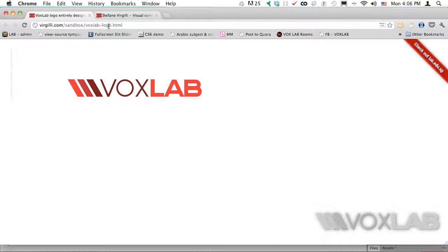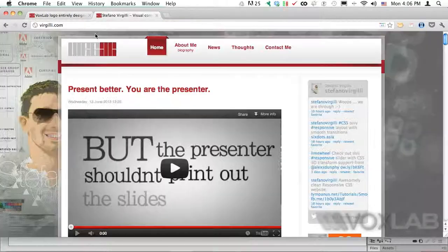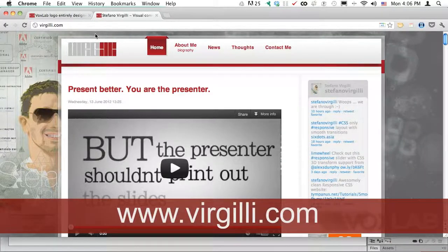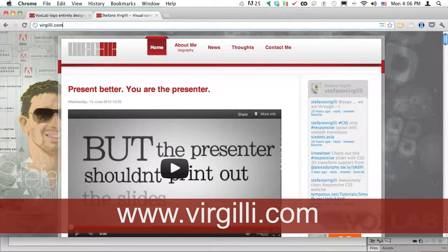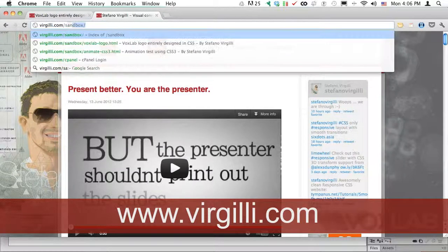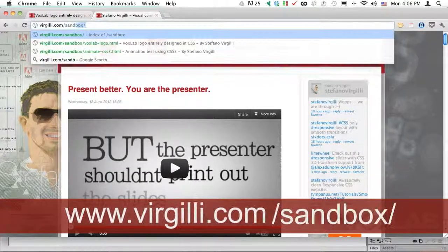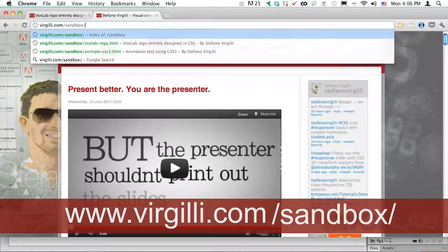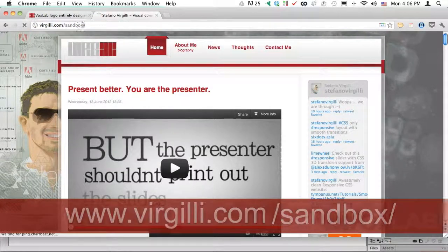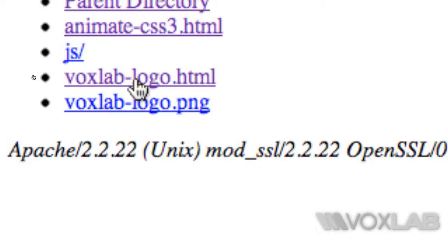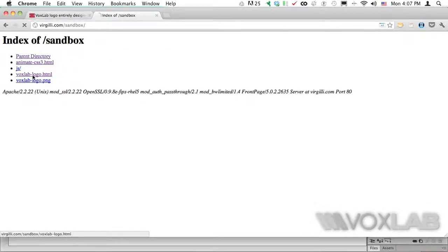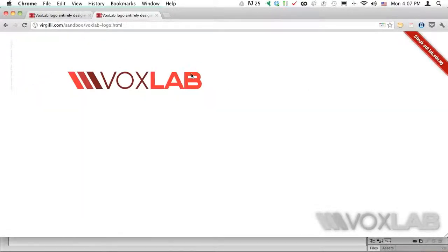How can you retrieve and actually steal my code? Please go to my website virgilio.com, and in here type slash sandbox and slash one more time. You will find my index. Inside this one you will see boxlablogo.html. You can click on it and you are back to the same page.